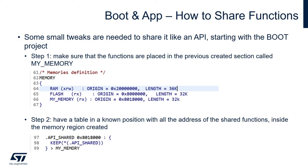So these are the steps that are needed in order to do that. Step number one is make sure that the functions are placed in the previous created section called my_memory.